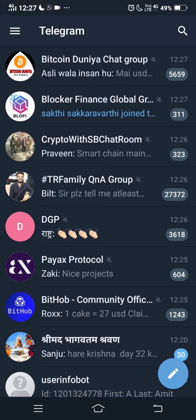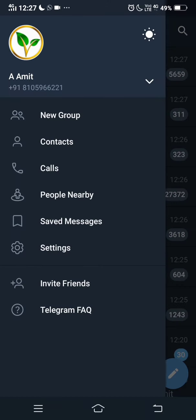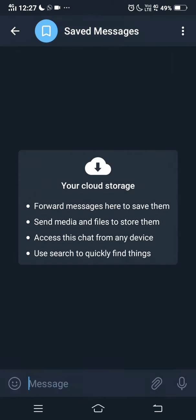So first of all, we will go to the Telegram app. I am already in the Telegram app. You have to just go to the three horizontal lines there above.